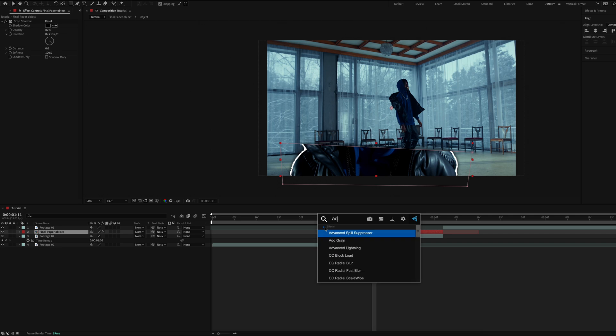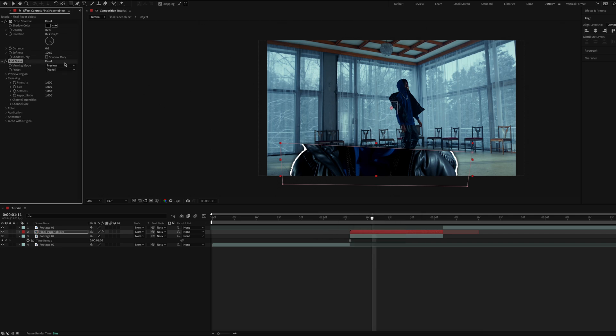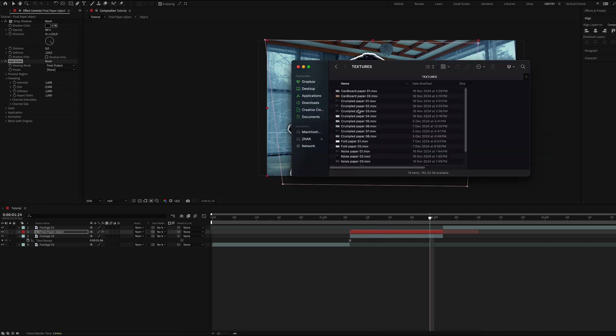Then you need to add grain effect. Set viewing mode to final output, intensity to 1.6, and scale to 0.5.